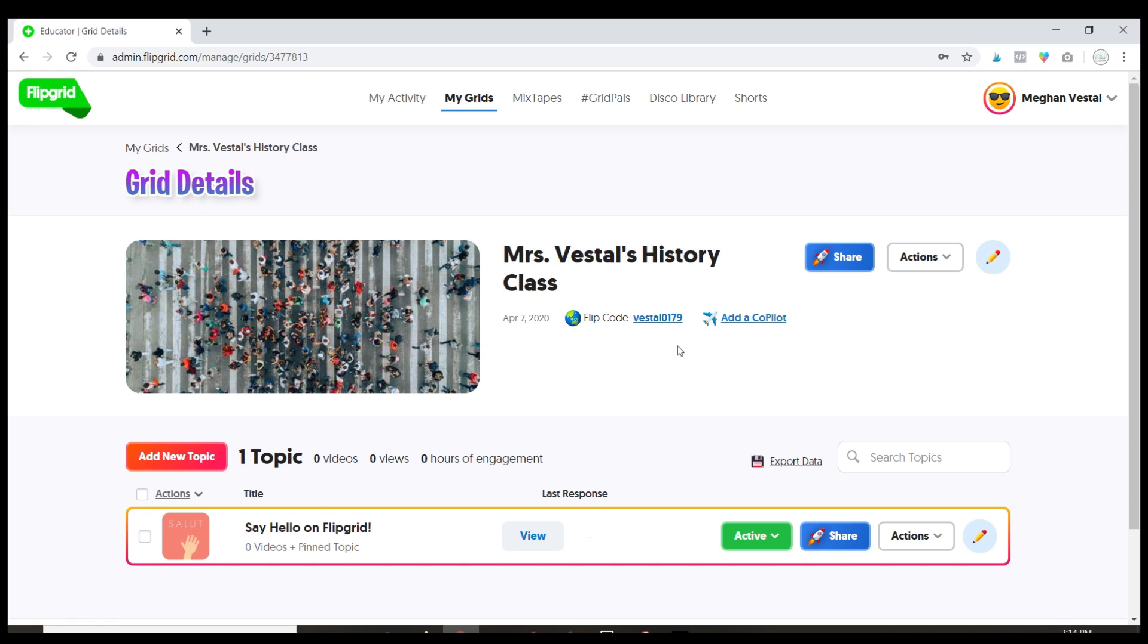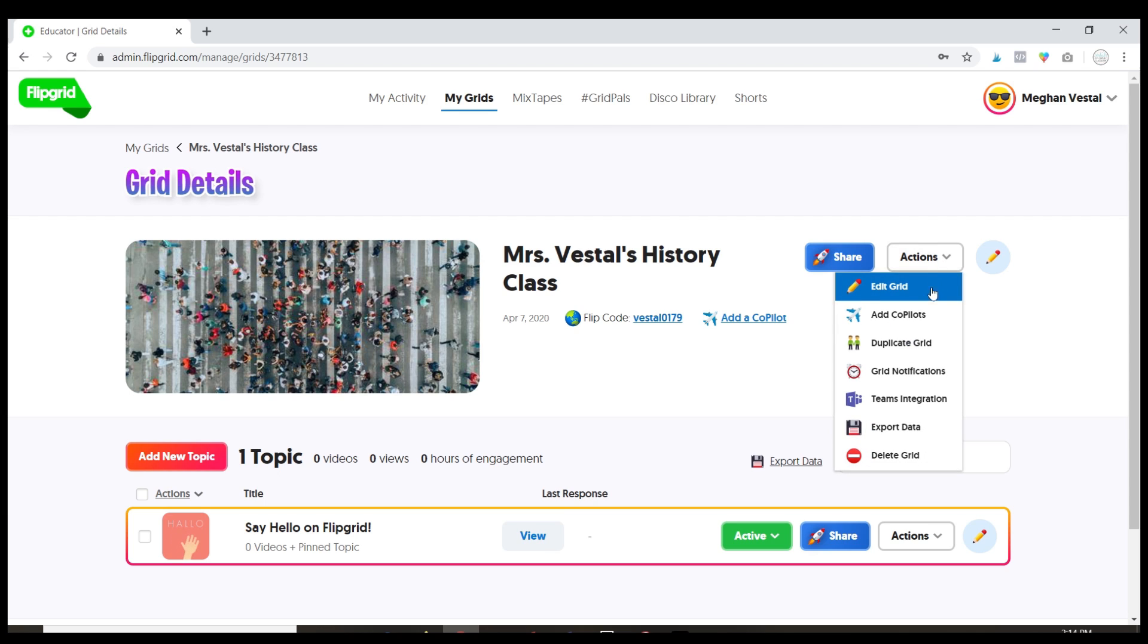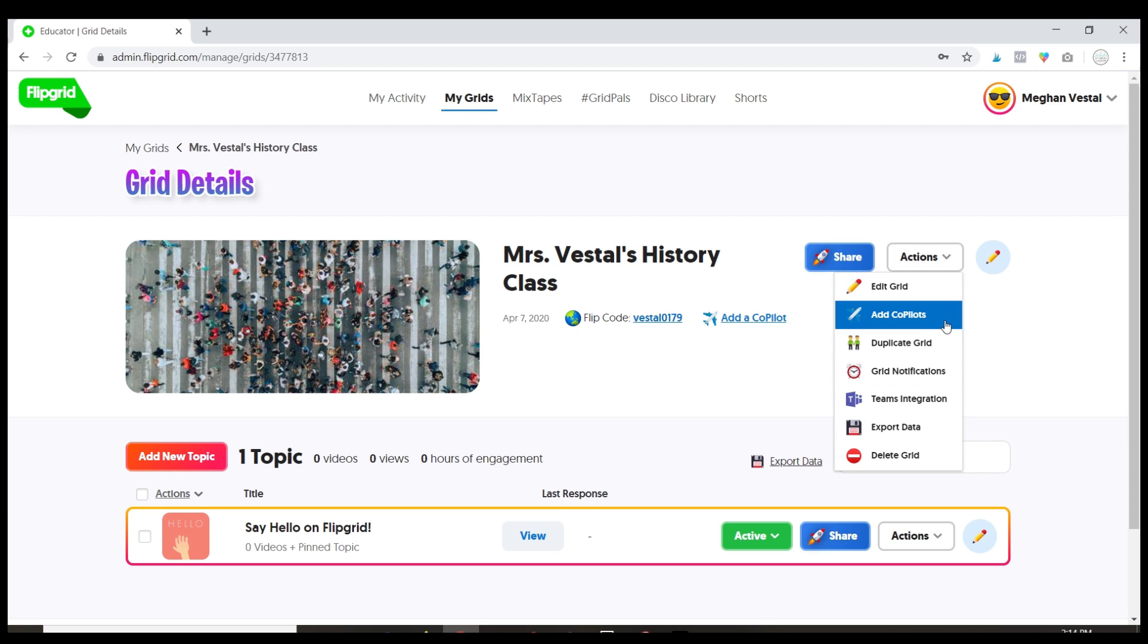And so that is how you will edit your grid. Now the last thing I want to show you is if you go into actions you can add a co-pilot and this is great if you co-teach or if you have a teacher assistant you can add them to your grid so that they have access to it as well.